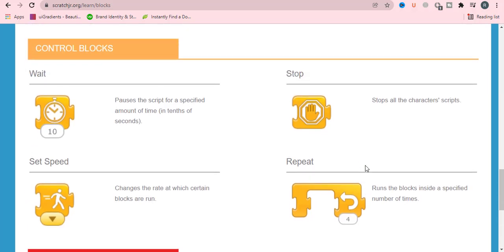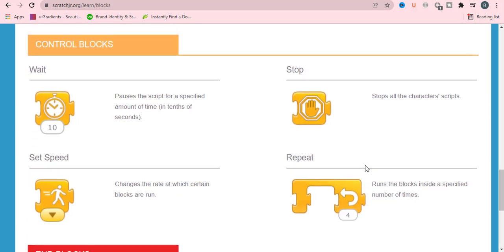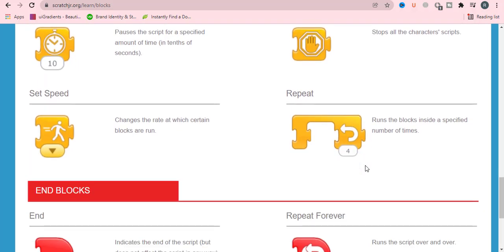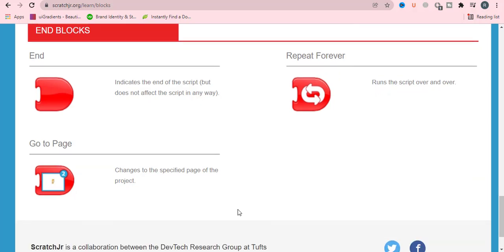These all are represented with orange color. In the end, we have end blocks with red color, which represent or indicate the end of the script. Repeat forever means runs the script over and over. And in the end, we have go to page, which changes to a specified page of the project.